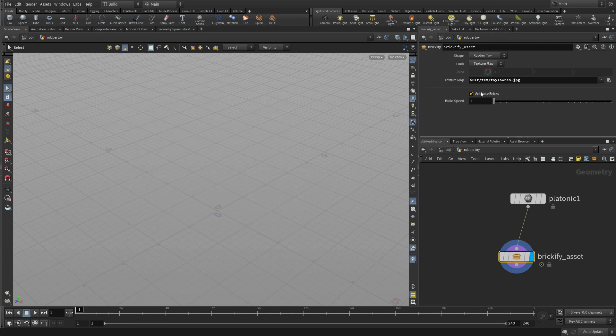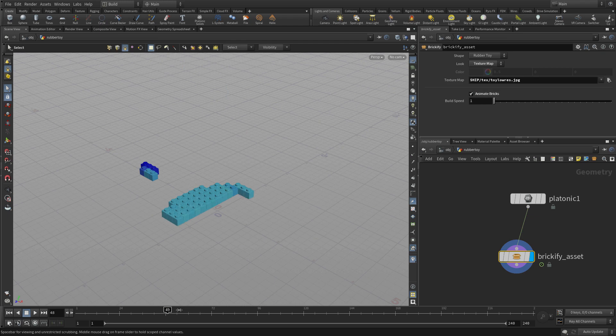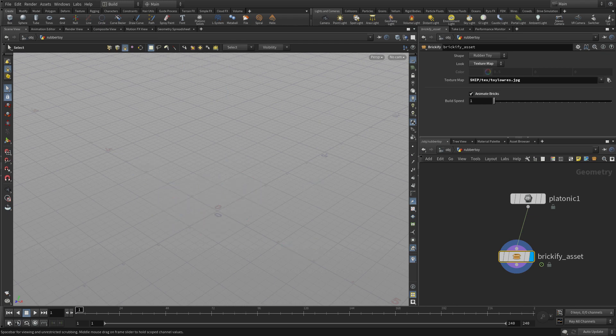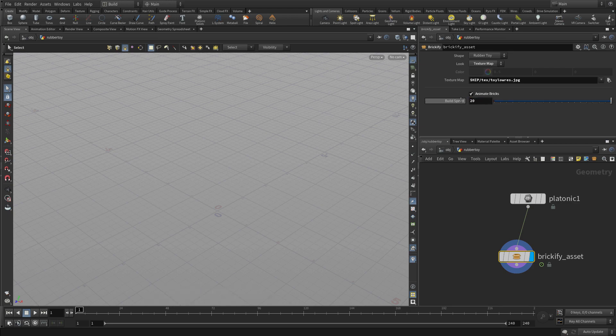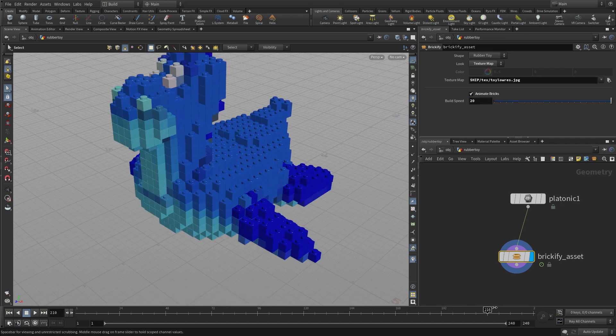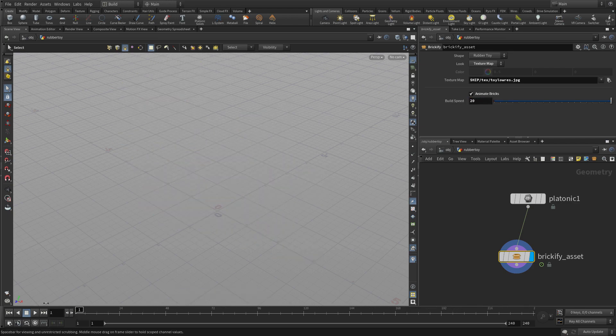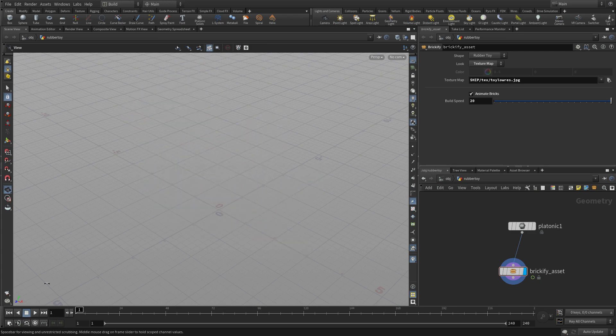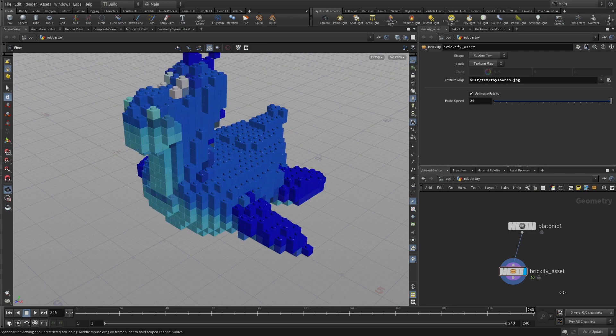And if we turn on animate bricks, then we've got some animation, but it's very slow. So we can increase the speed to, let's say, 20, which is what we had before. And now it'll animate relatively quickly. And that's perfect.